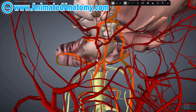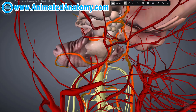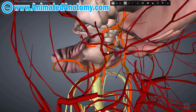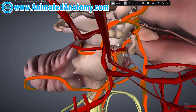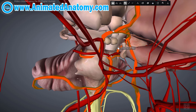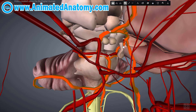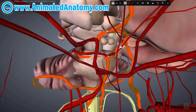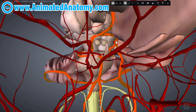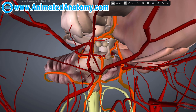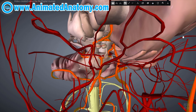There are considerable anatomic variations in the circle of Willis. Based on a study of 1,413 brains, the classic anatomy of the circle of Willis is only seen in 34% of cases. The variations are usually differences in size and differences in the ways of supplying the brain with blood.